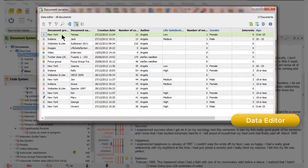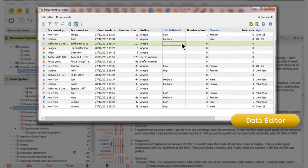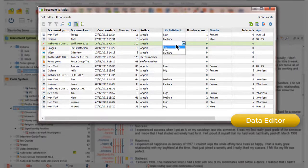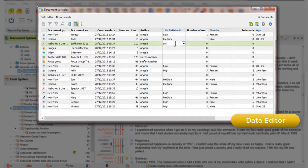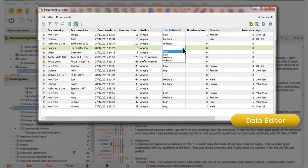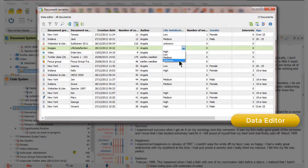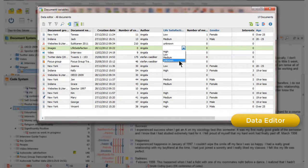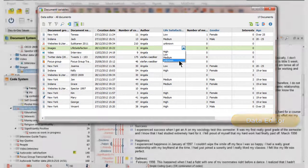If I want to change the value of a variable, then I can double-click, and I can choose one of the options from the drop-down menu here. Or, indeed, I can just type in a new value as required, and that then becomes available for the next option. As well as creating variable values manually within MaxQDA, we can also import them from a spreadsheet.